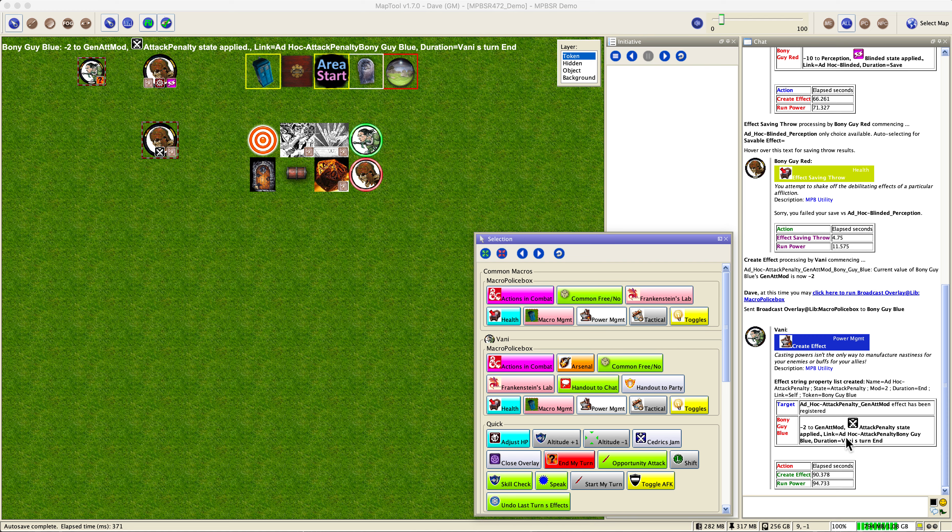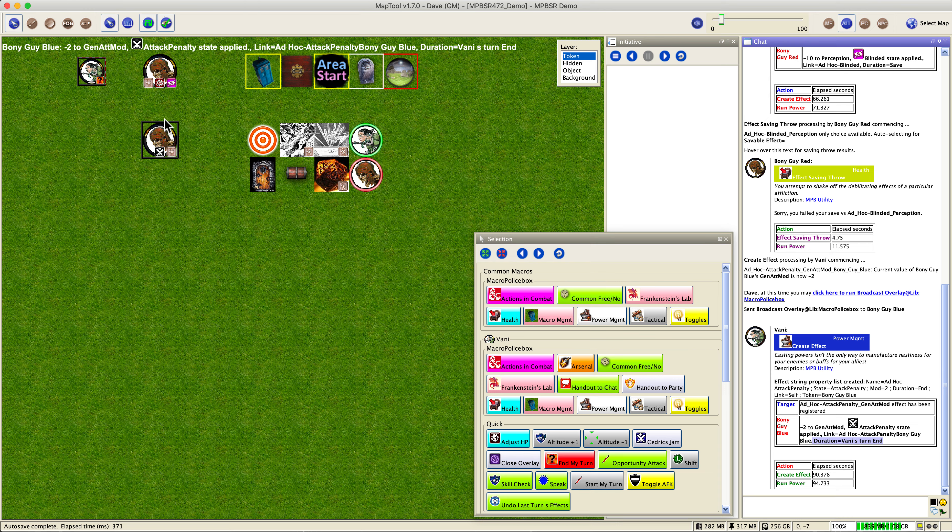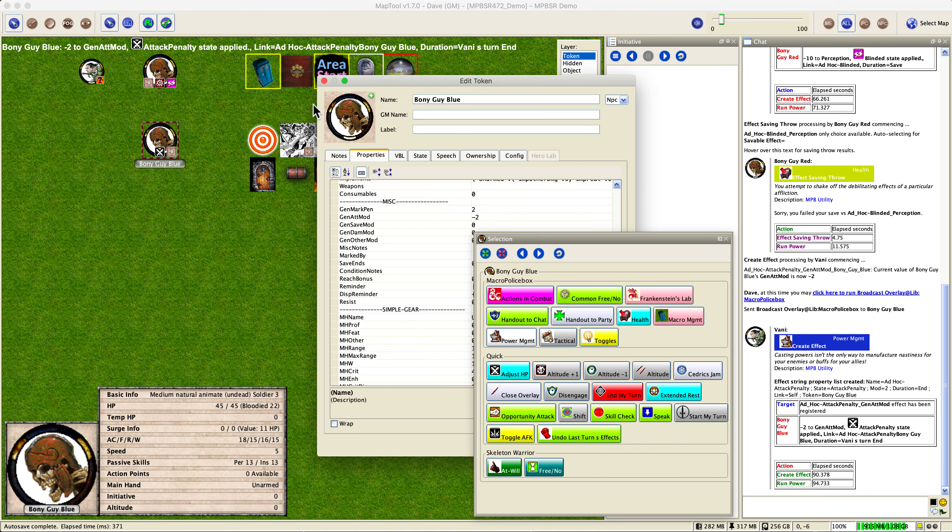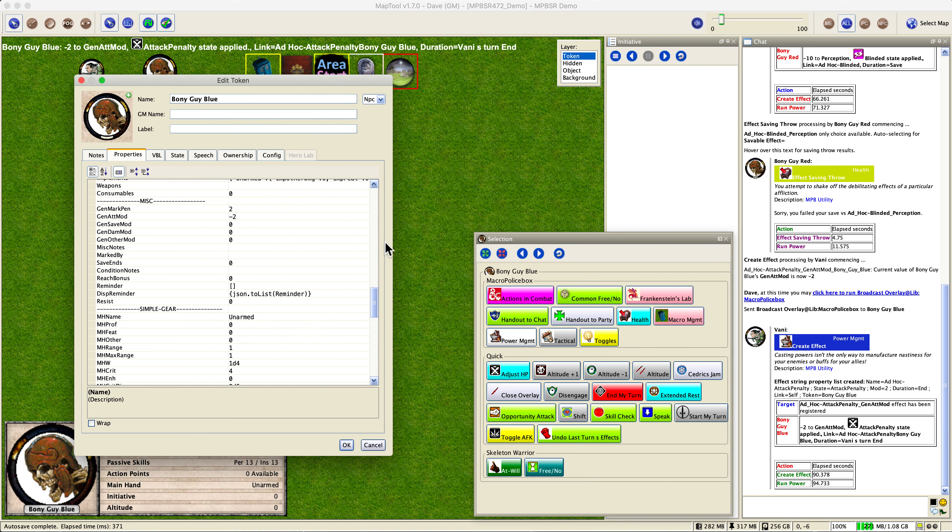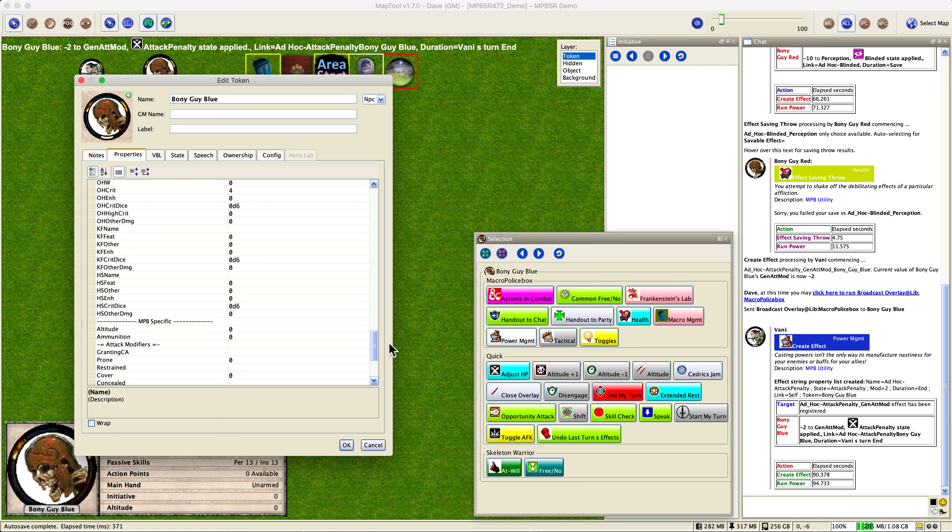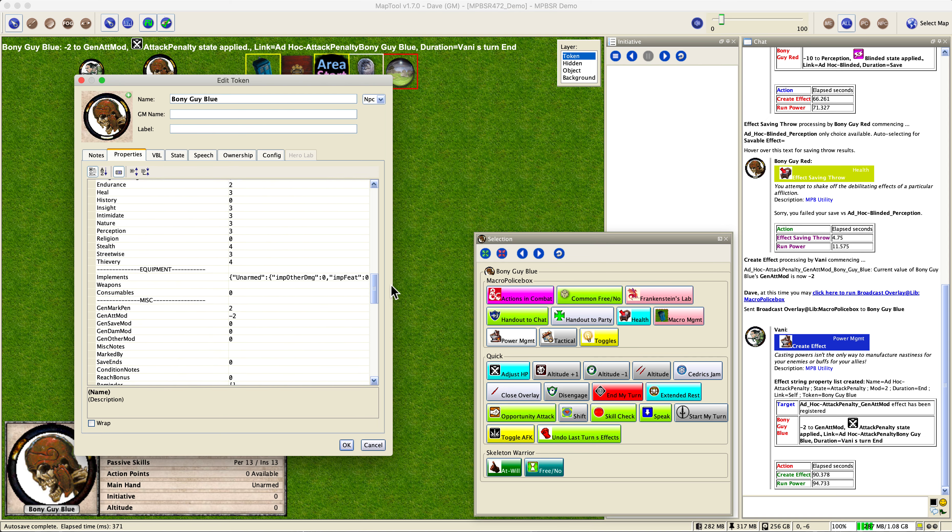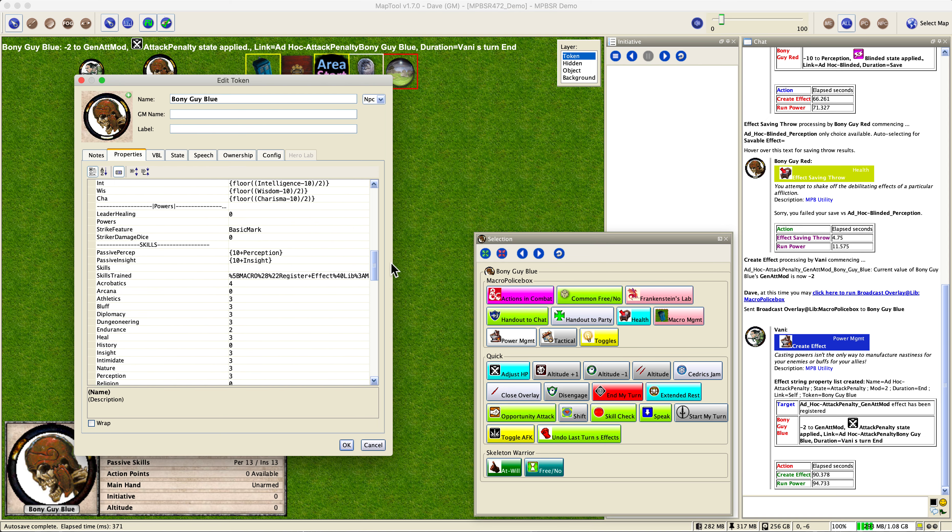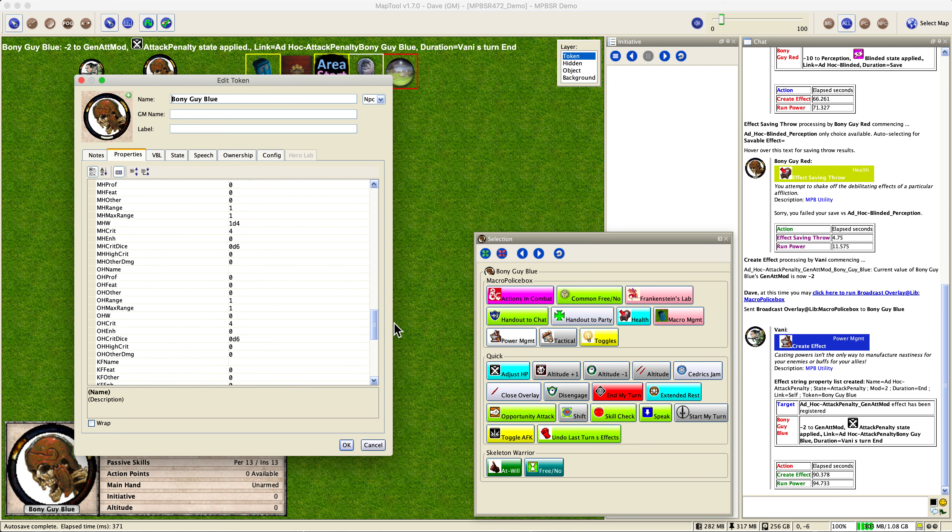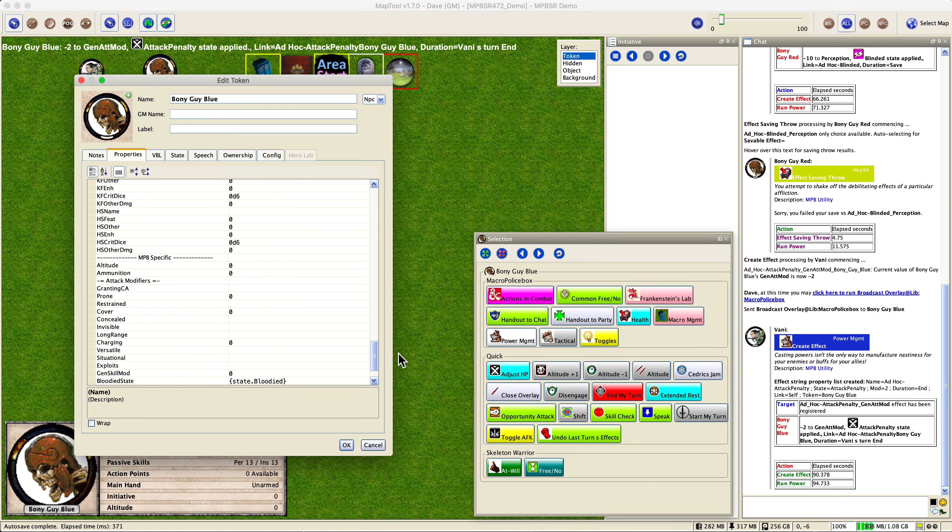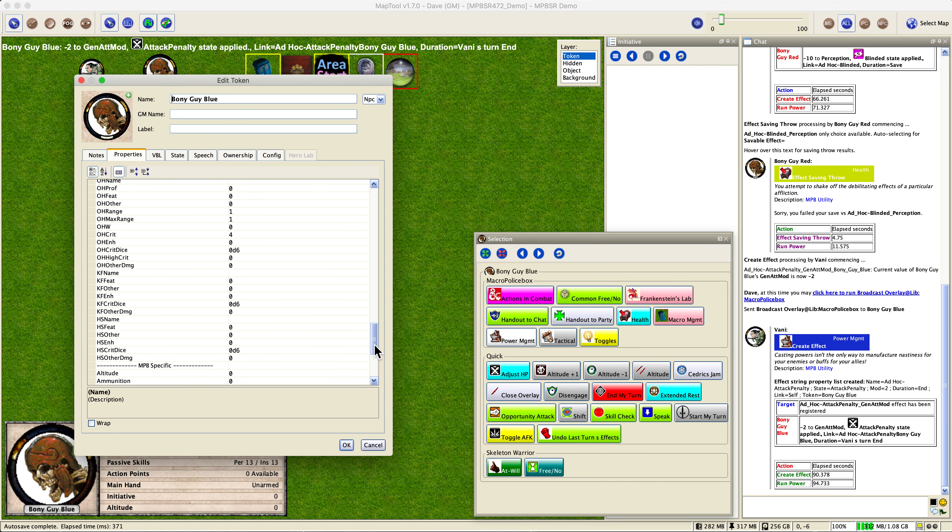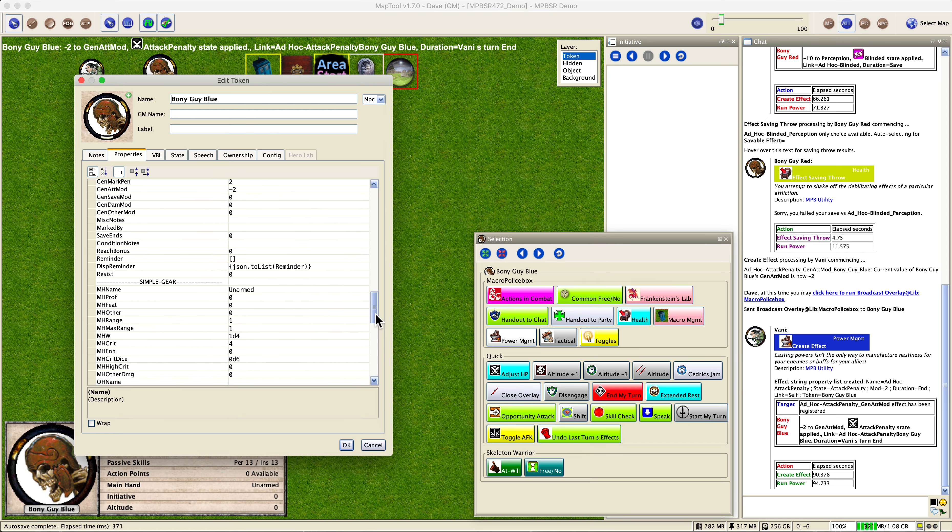It tells us that in the chat, which is helpful. Now let's look at some condition notes. By the way, you can also run the status macro to see this, but it's just a little easier if you actually go through the actual properties themselves. It's a little quicker rather than running through the menu. And we don't see that anywhere. Condition notes is blank. Now, why is that? Because remember the blinded from the last token, we actually saw something in here, but it's not there, but we know he's taking the attack penalty. There's his GenAtMod. It's minus two. So he's getting minus two to attack.